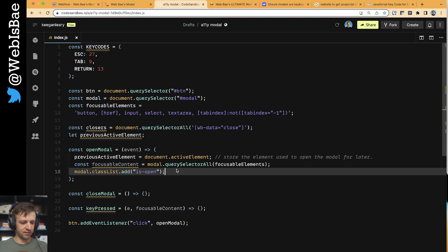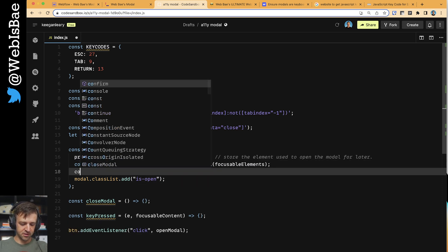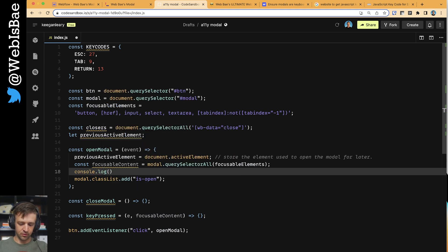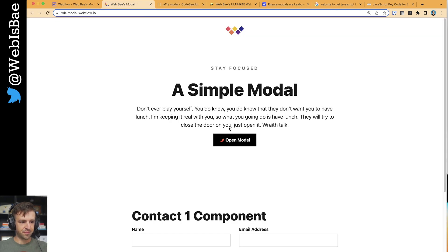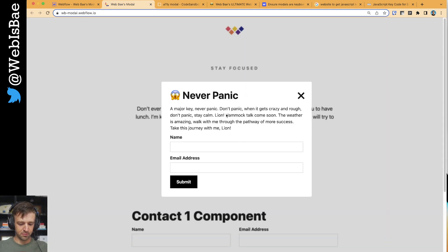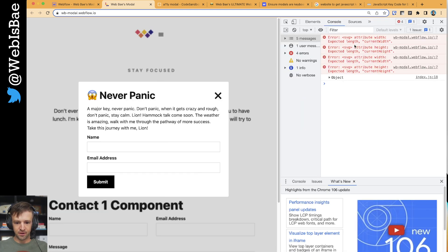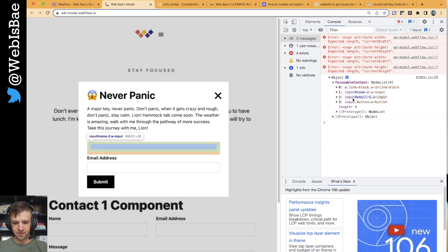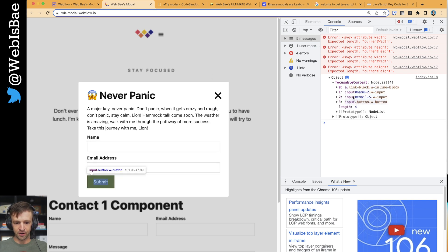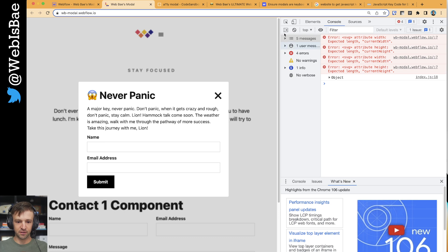Let's get the modal working and I want to console log these focusable elements for you so you can see what that looks like. Let's refresh. Now when we click, our modal opens. We got some errors from our SVGs, just ignore those. Let's look at this object - focusable content, node list, four items - and it's all these four items. So that is behaving as expected, which is great.